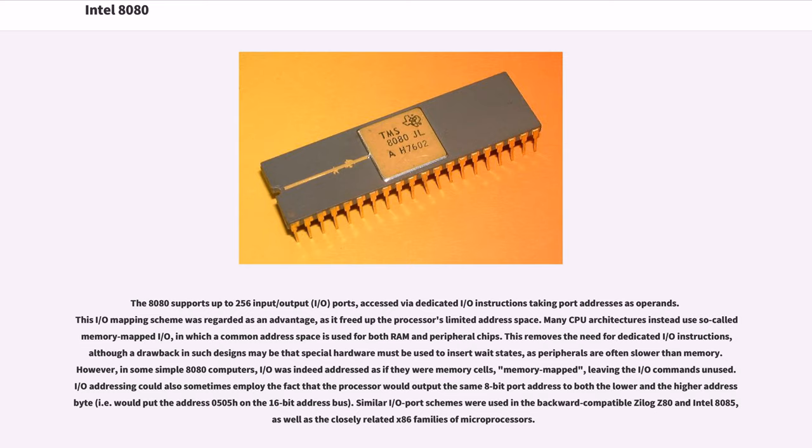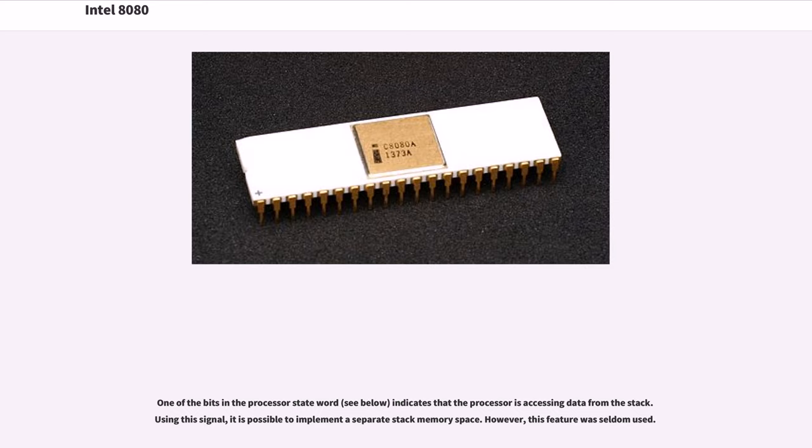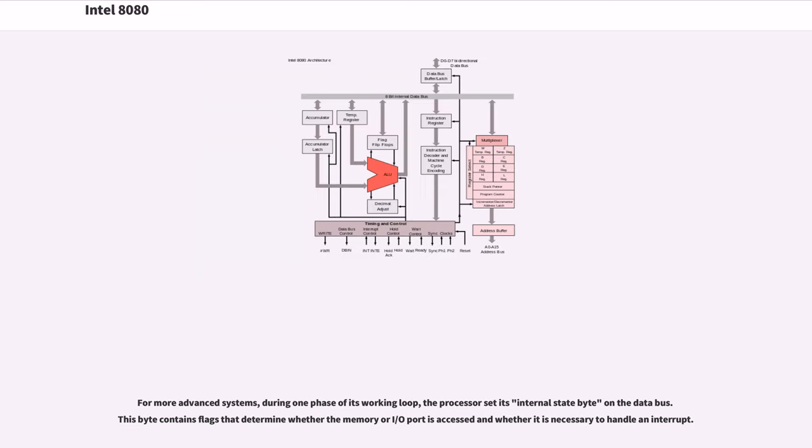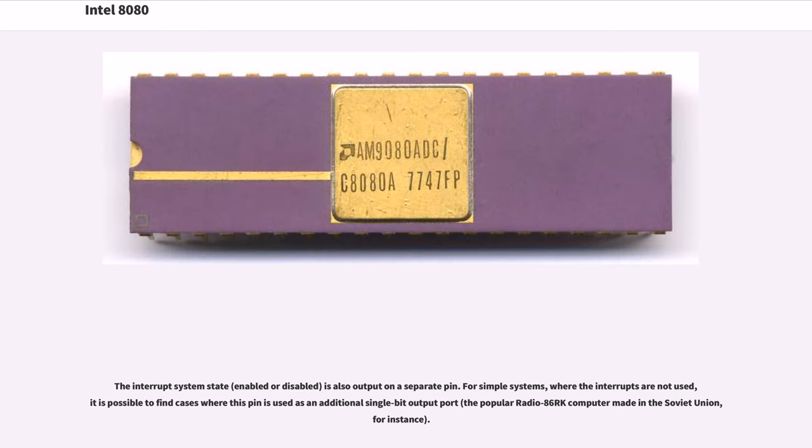One of the bits in the processor state word indicates that the processor is accessing data from the stack. Using this signal, it is possible to implement a separate stack memory space. However, this feature was seldom used. For more advanced systems, during one phase of its working loop, the processor set its internal state byte on the data bus. This byte contains flags that determine whether the memory or IO port is accessed and whether it is necessary to handle an interrupt. The interrupt system state, enabled or disabled, is also output on a separate PIN. For simple systems, where the interrupts are not used, it is possible to find cases where this PIN is used as an additional single-bit output port, the popular Radio 86RK computer made in the Soviet Union, for instance.